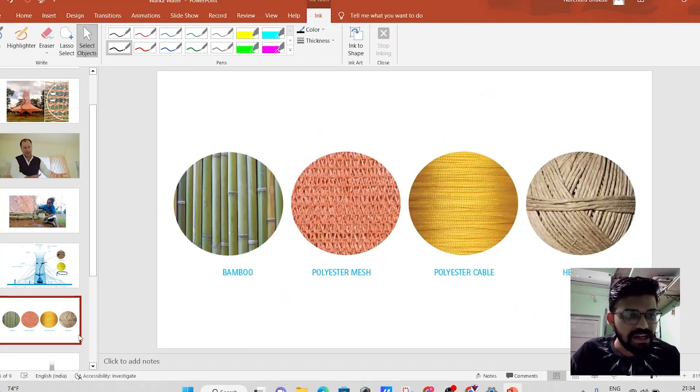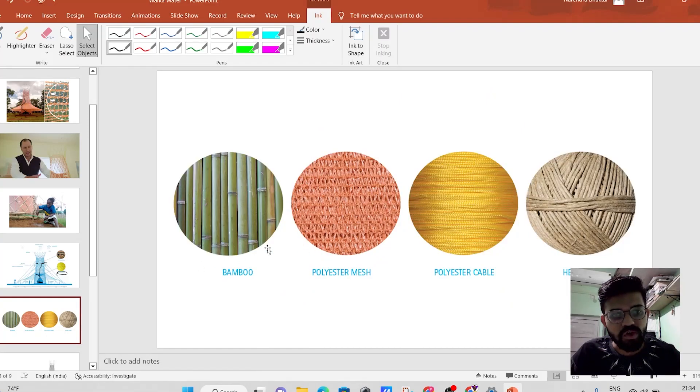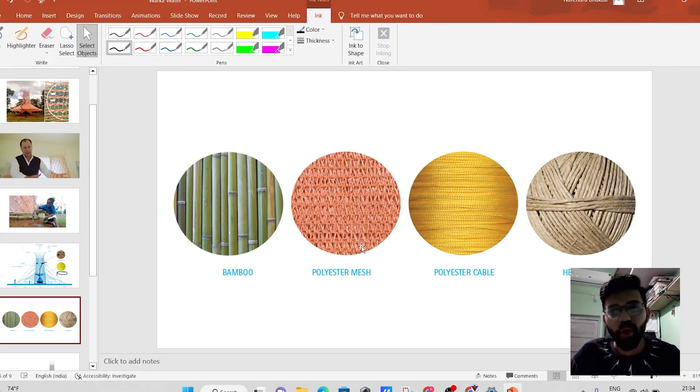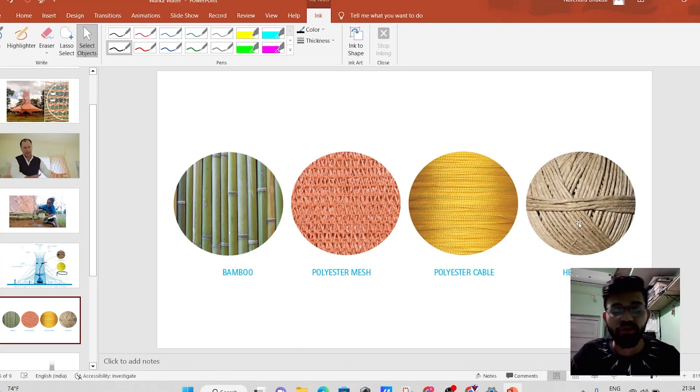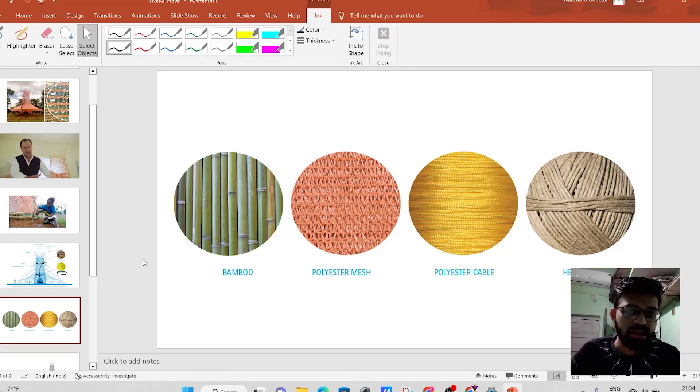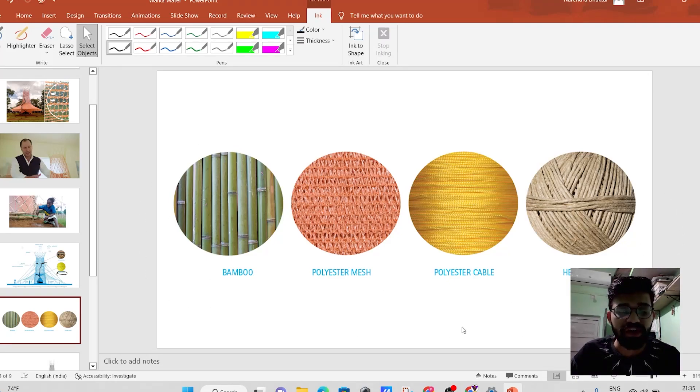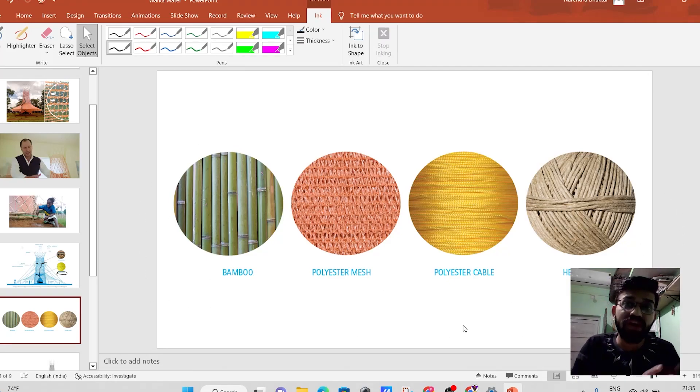And the materials which are used over here, these are nothing but the bamboo, polyester mesh, polyester cable, and the head roof. These are all the materials which are readily available in the rural areas as well.